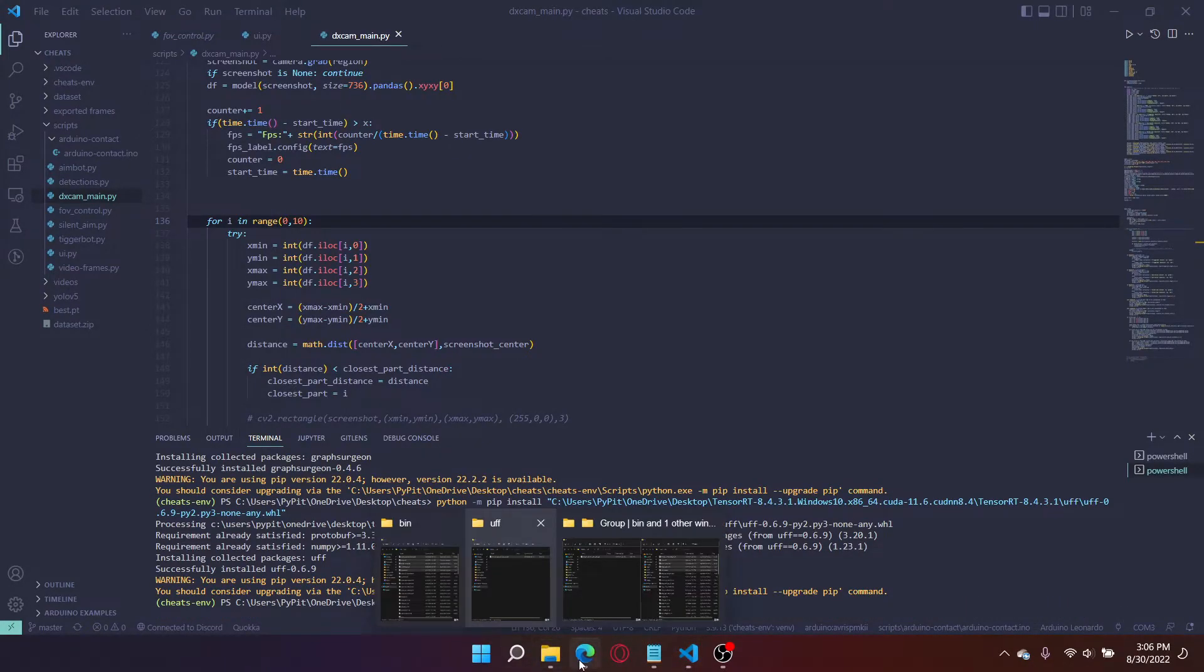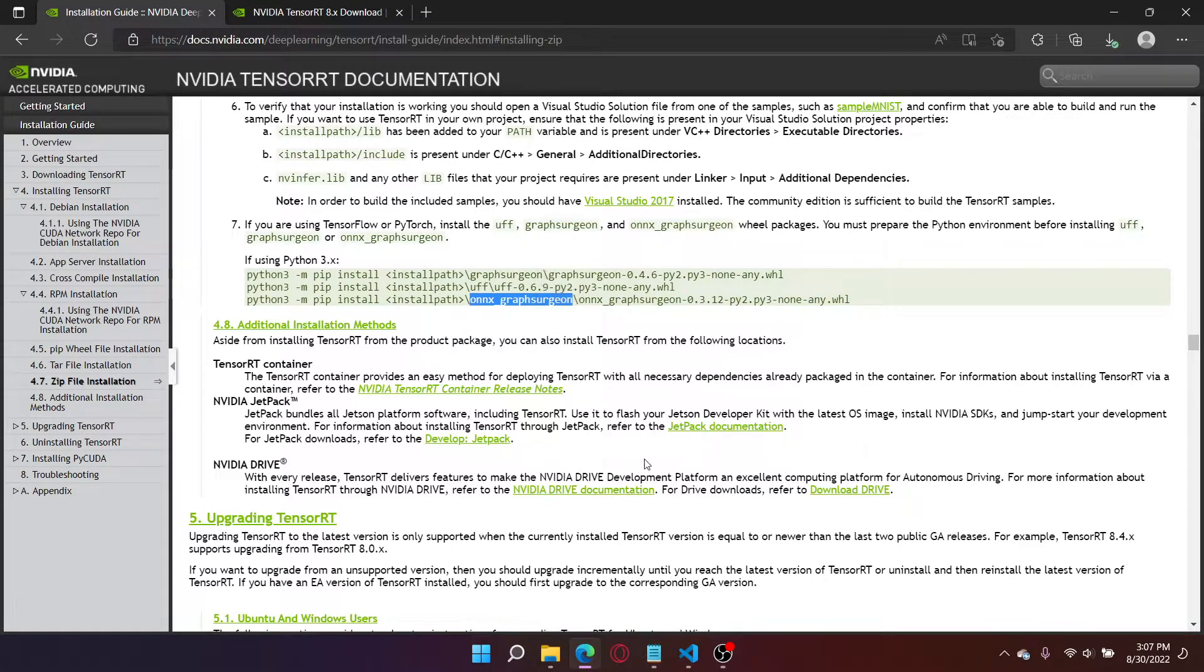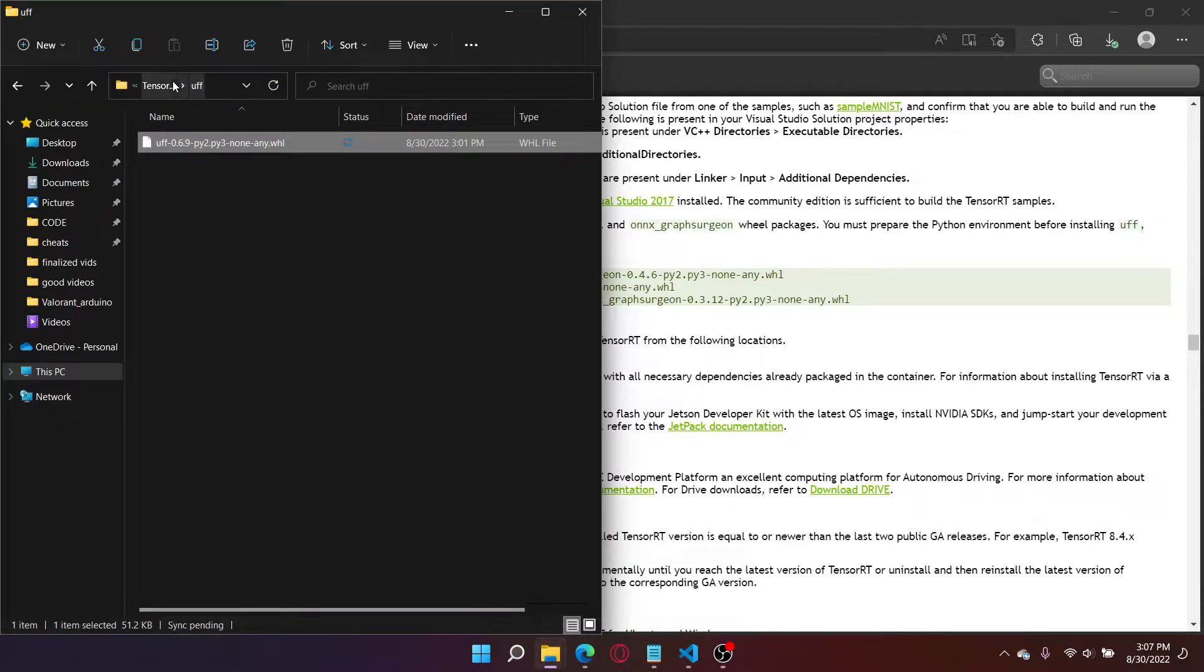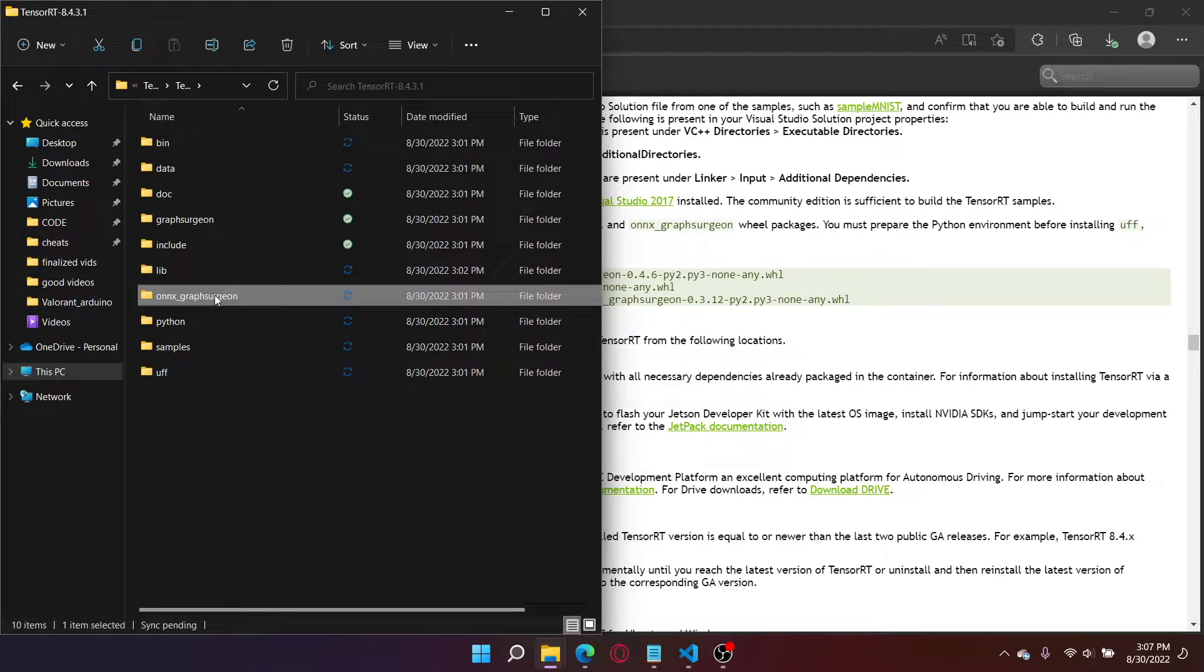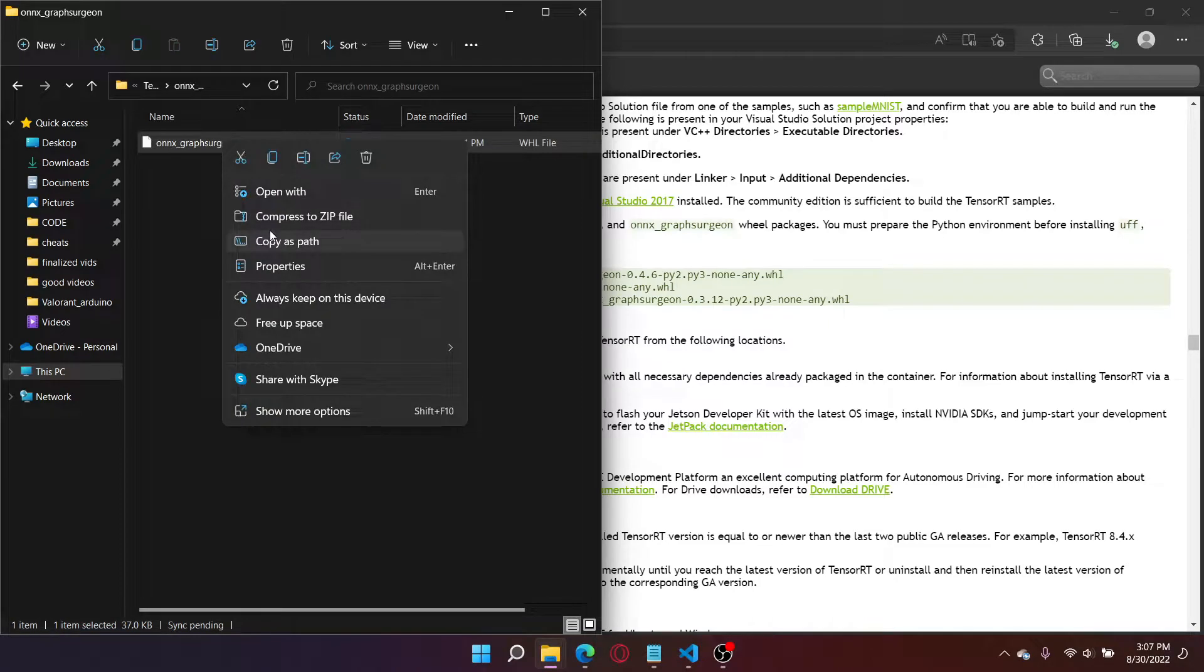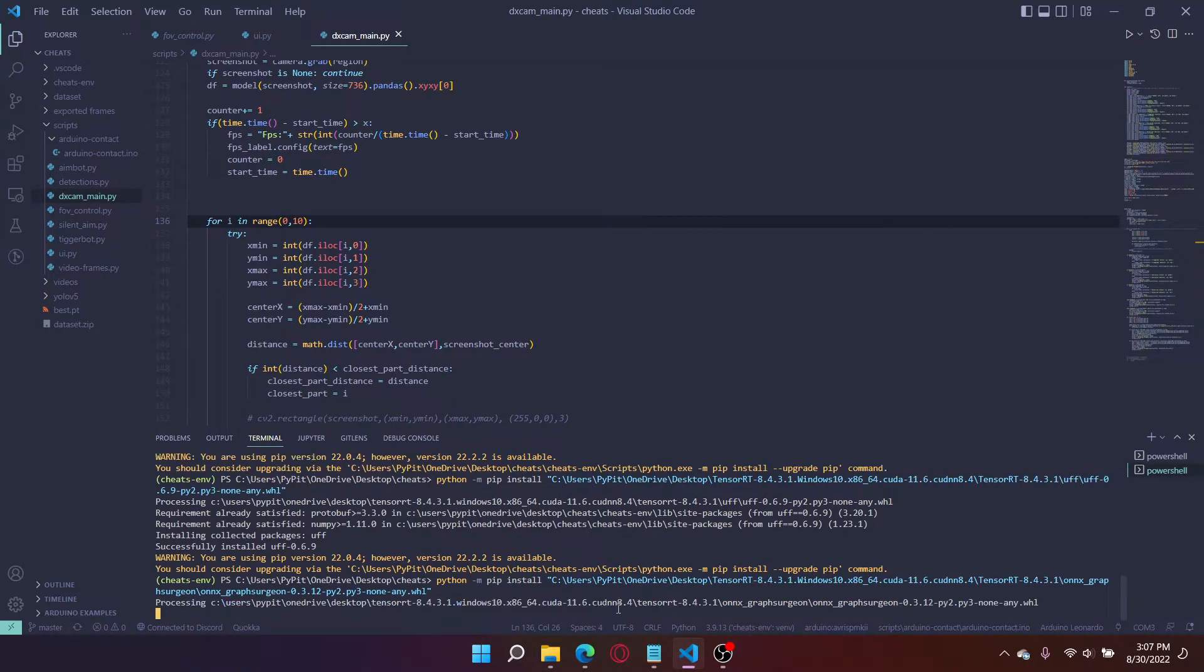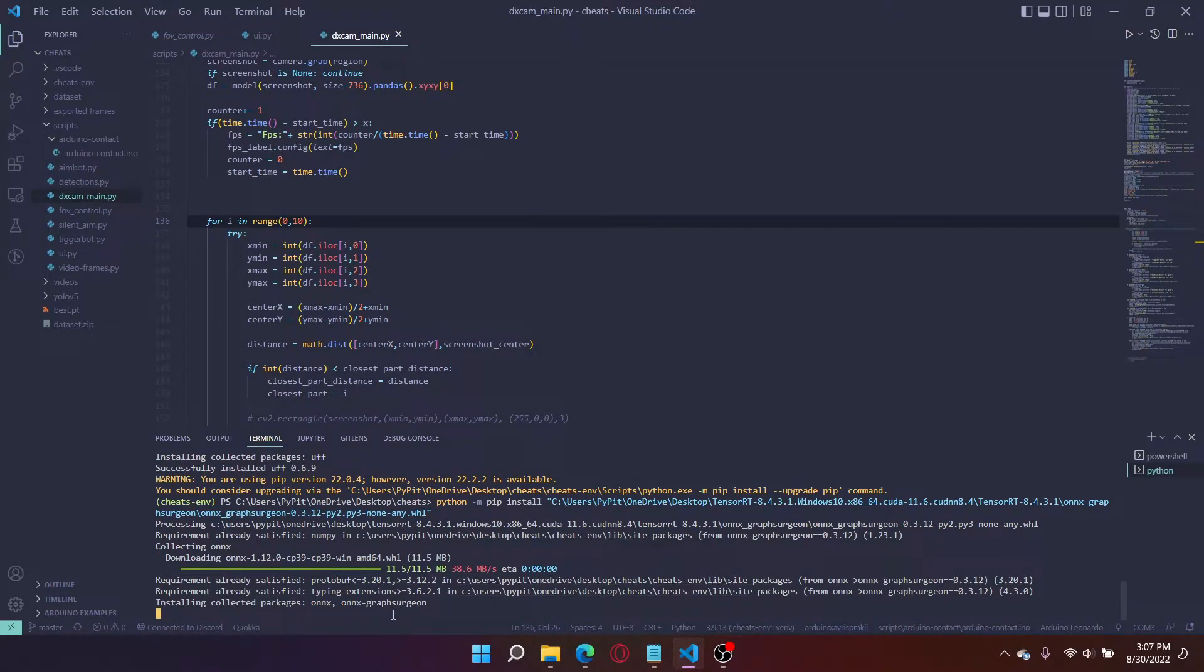And one last one we are doing ONNX Graph Surgeon. So to do this one just go back here go to ONNX Graph Surgeon copy this path, paste it, and that should be the installations complete.